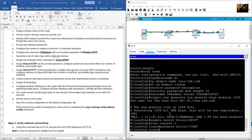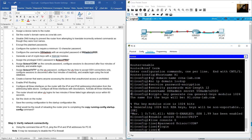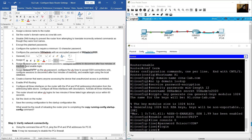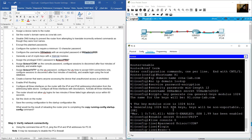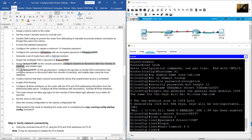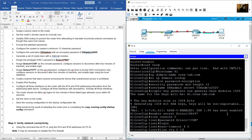Don't forget to enable the console line with the 'login' command. Configure sessions to disconnect after 4 minutes of inactivity using 'exec-timeout 4 0'.